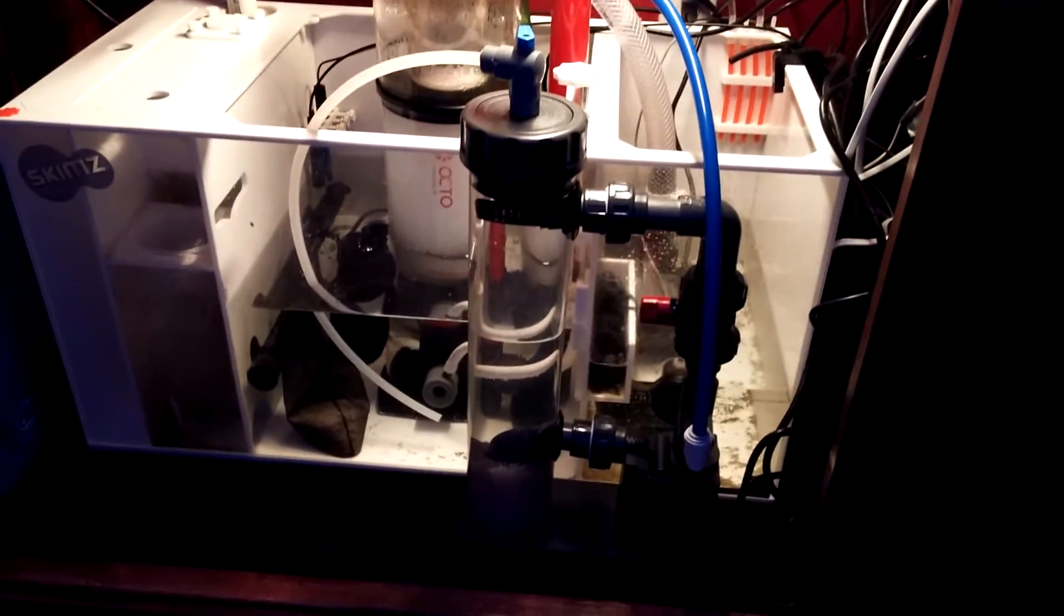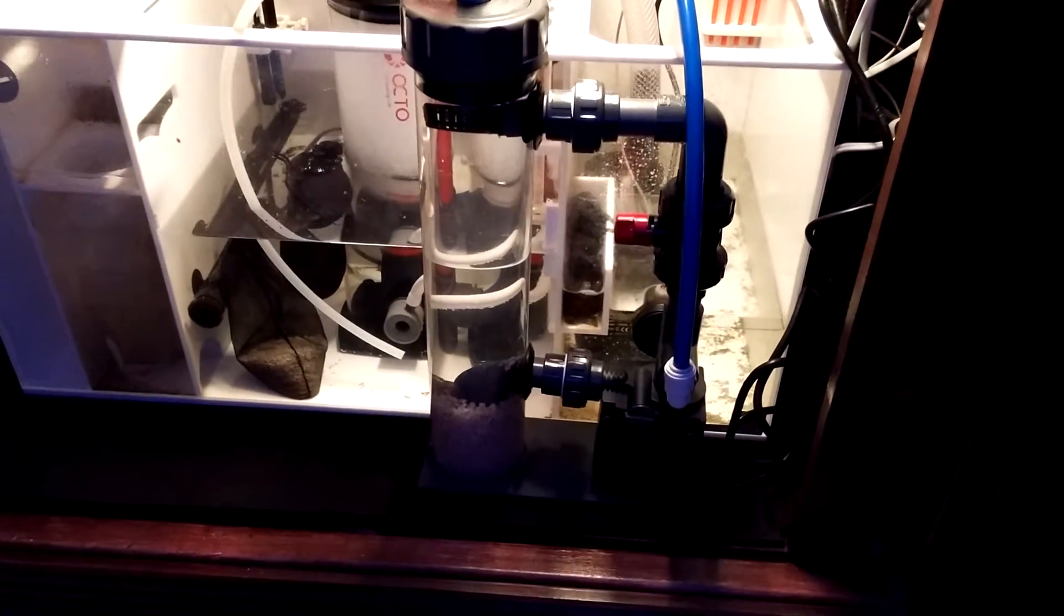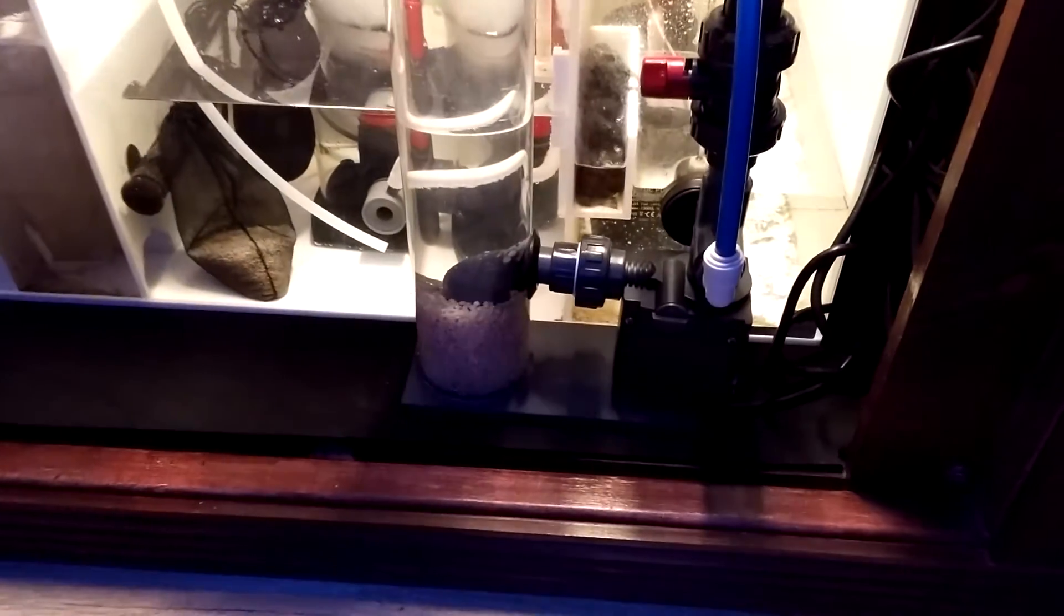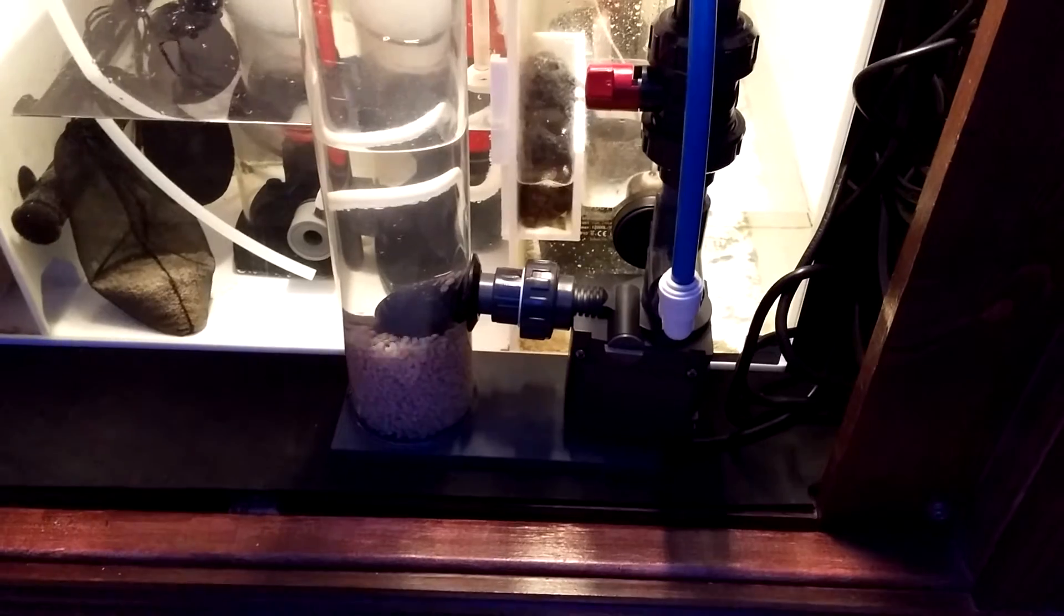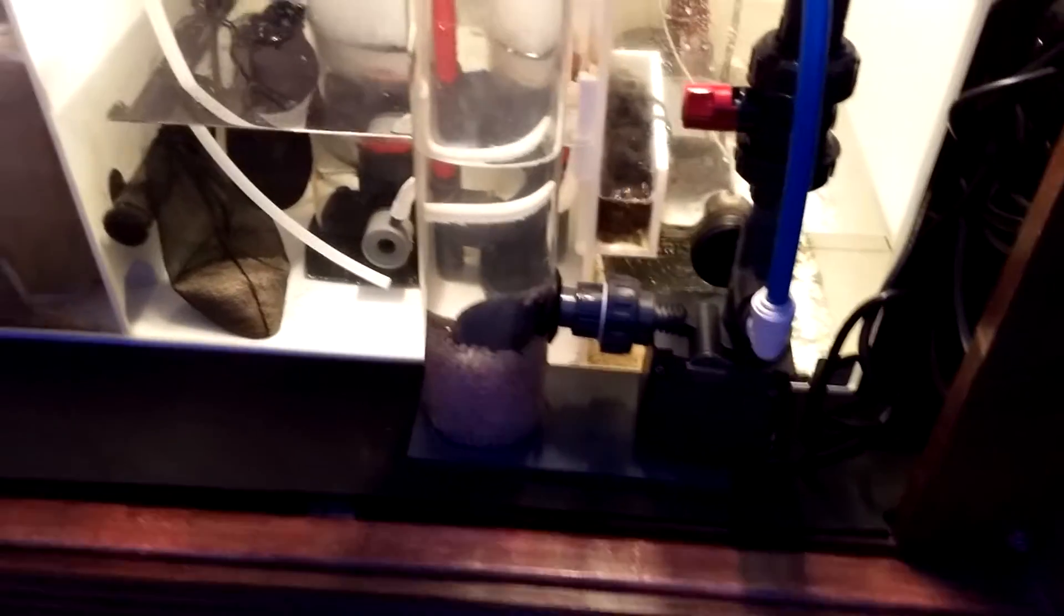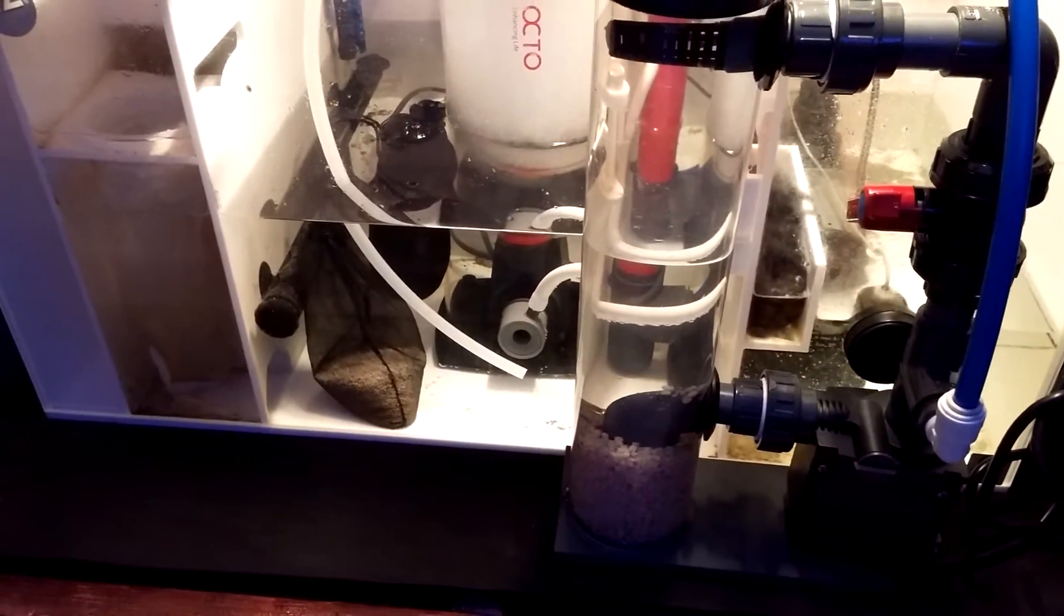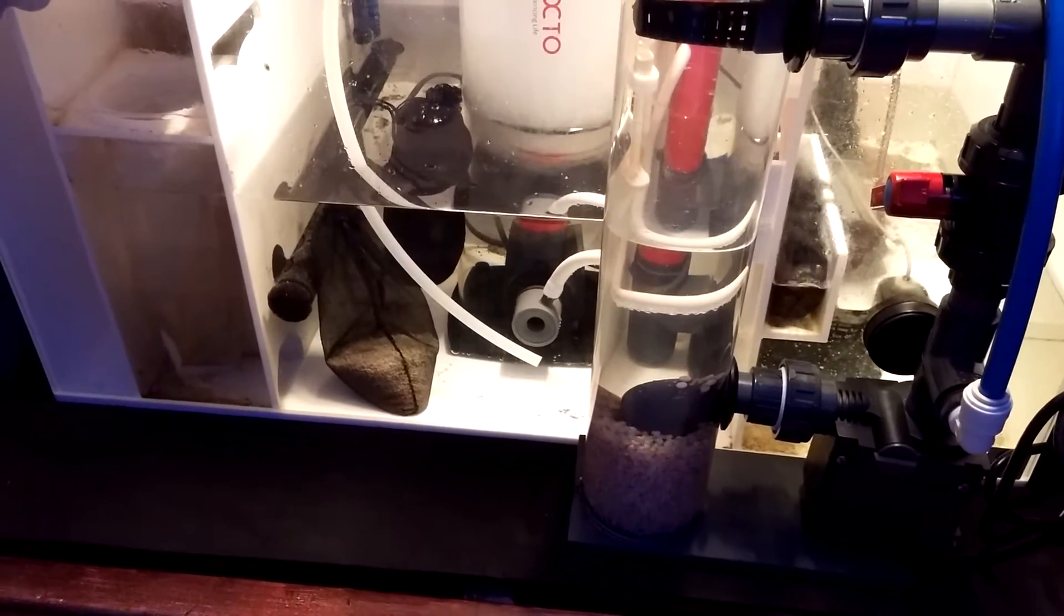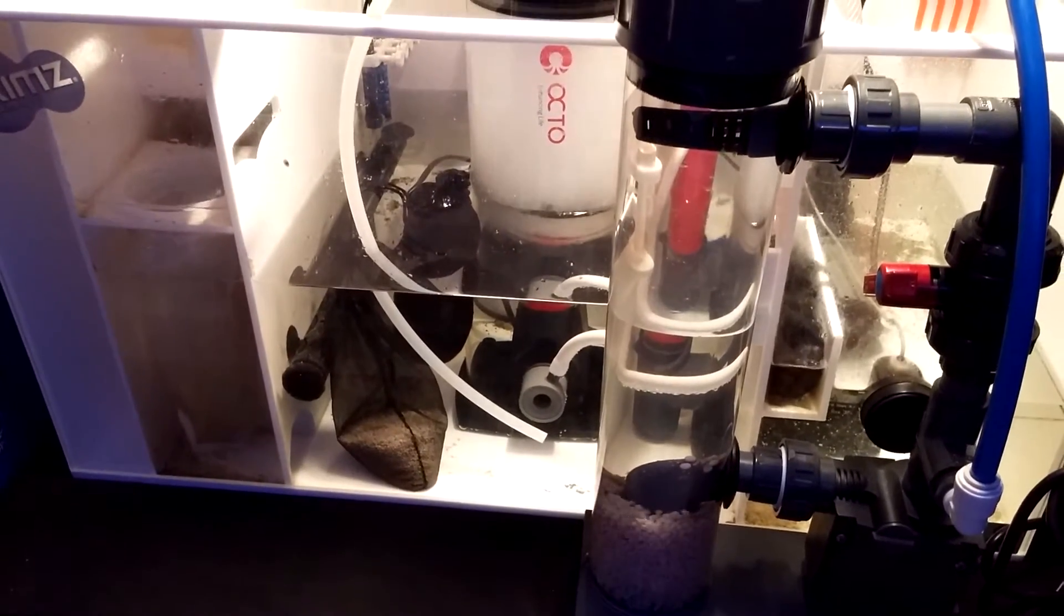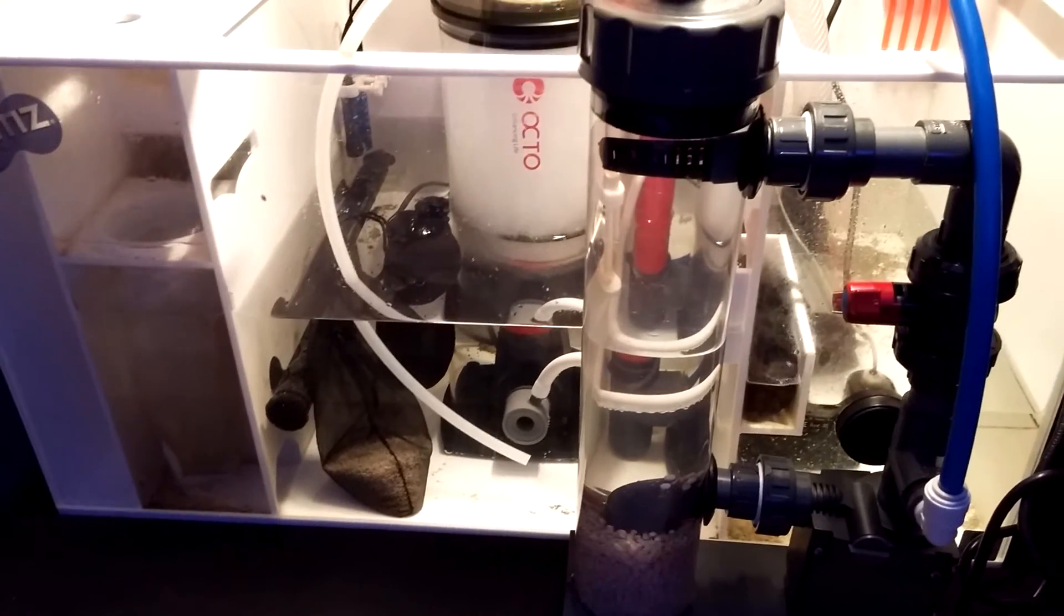It can go in the sump, but I decided not to. It came with some fittings so that you can put it in the sump. I have the output right there in front of the protein skimmer intake. I think that's close enough. But that's pretty much it.